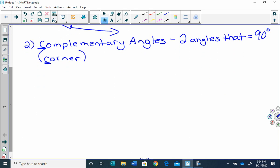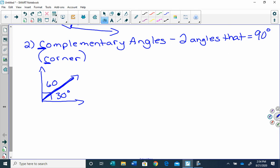Here's one example. Those are a right angle, because that equals 90 degrees. As you can see, they are adjacent because this is the side that they share. So if this angle is 30 degrees, this angle has to be 60 degrees, because they equal 90 degrees together.